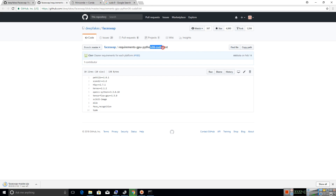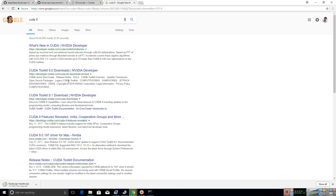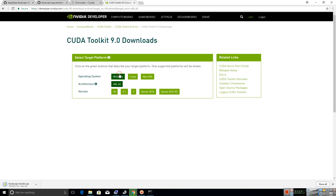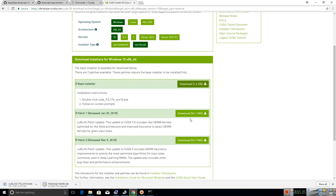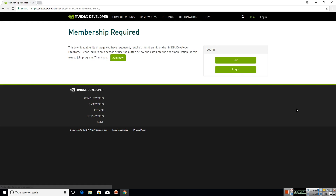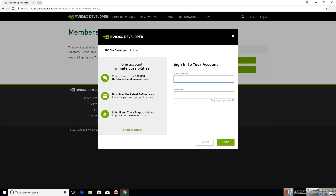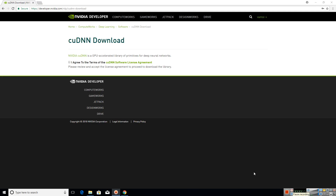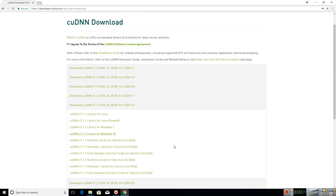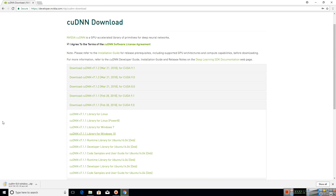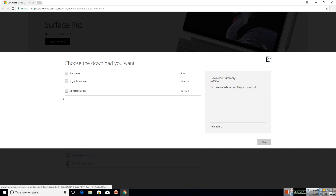Let us download all the required files. First, let us download CUDA Toolkit 9.0 — you can find the links in the description below. You will also be needing NVIDIA CUDA Deep Neural Network Library 7.1. You need to sign up to the NVIDIA Developer Program to download it. I will be creating a torrent file with all the dependencies to run this app, which you can find in the description below. Next, you need to download Visual C++ Redistributable for Visual Studio 2015.